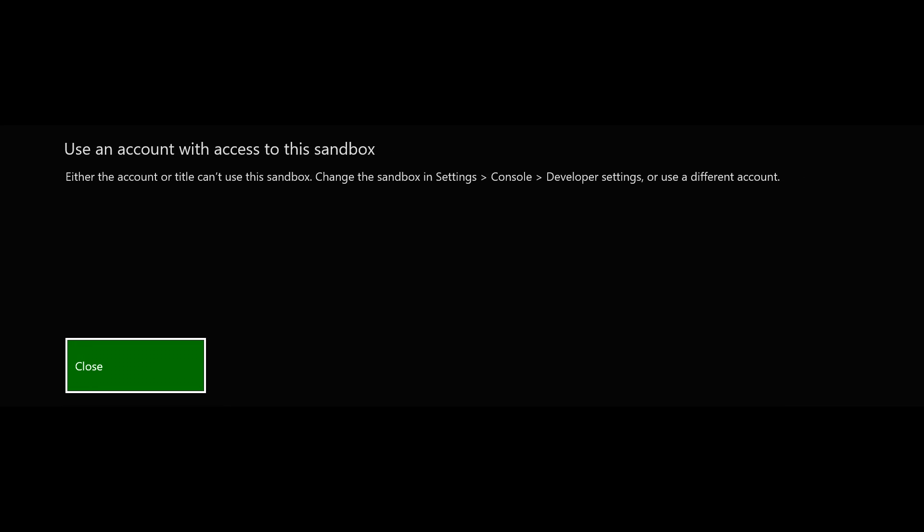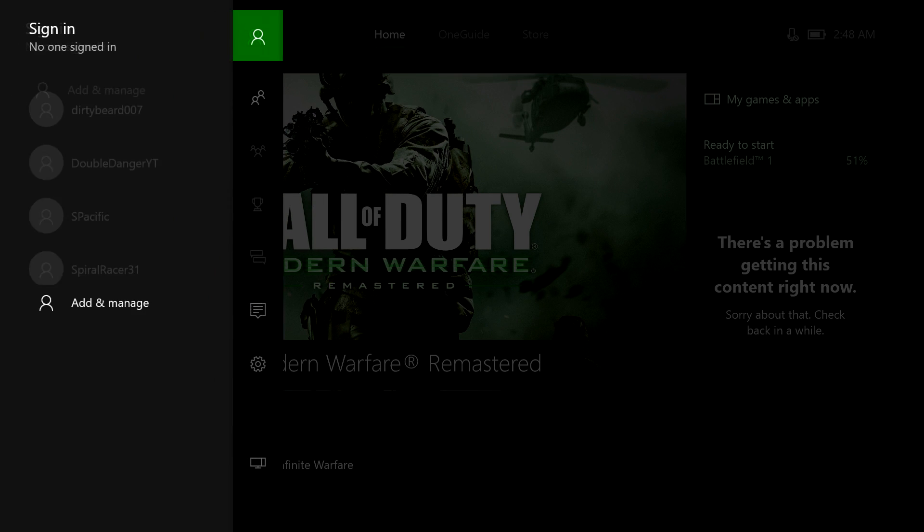It's going to say either the account or title can't use this sandbox. Change the sandbox settings in console developer settings or use a different account. This lets you know that you're in the sandbox mode on your Xbox One.